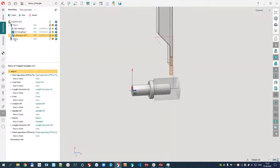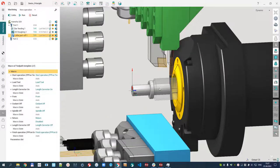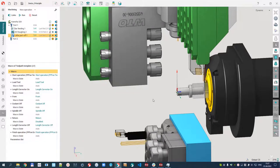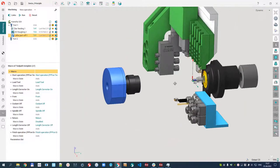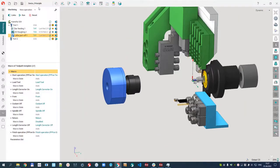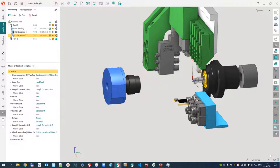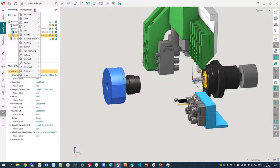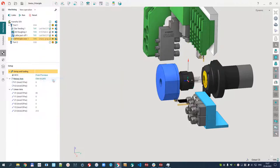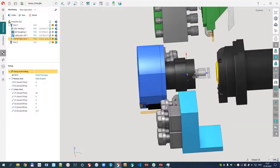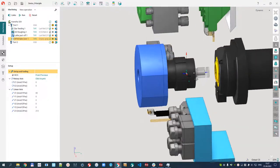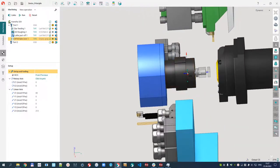After that, I need to create the takeover operation to move our part from the main spindle to the counter spindle. How the part is fixed in the counter spindle we already defined in the second part.